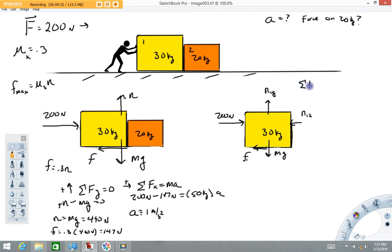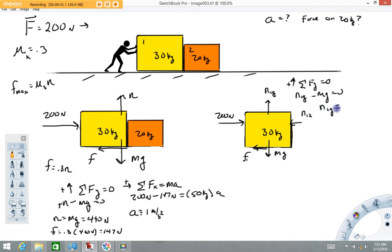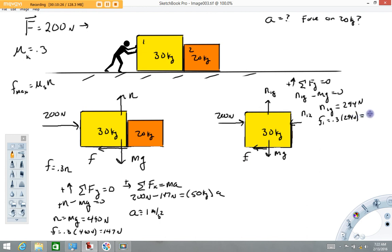Starting with sum of forces in the y direction equals zero, calling up positive: N1g minus mg equals zero, so N1g equals mg — that's 30 kilograms times 9.8 — which gives 294 newtons. The frictional force F1 we can now calculate: that's 0.3 times 294 newtons, which equals 88.2 newtons — approximately 88 newtons.